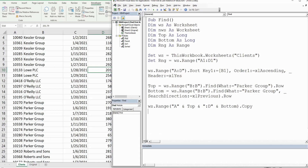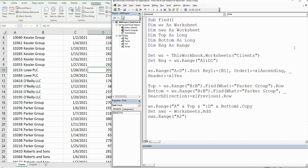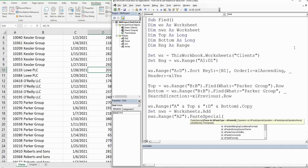Once that is copied, we set up our new worksheet variable: Set NWS = Worksheets.Add. Then we refer to that new worksheet and in Range("A2") we use PasteSpecial and select the Paste All option to paste all the copied data starting in cell A2.